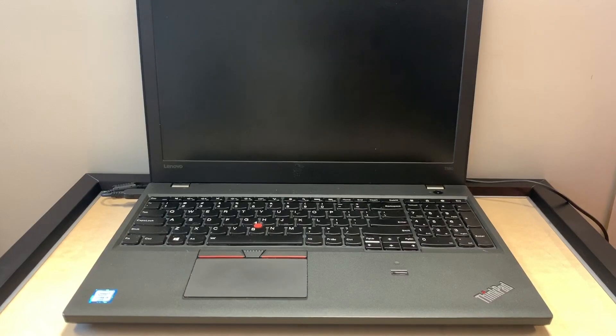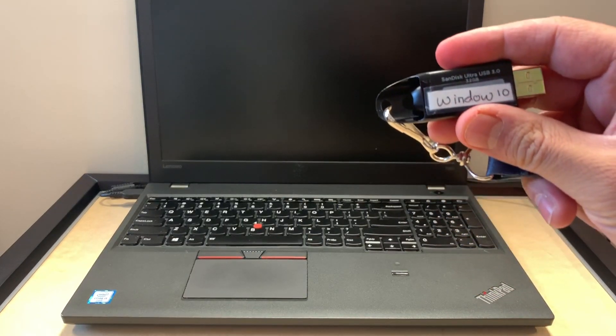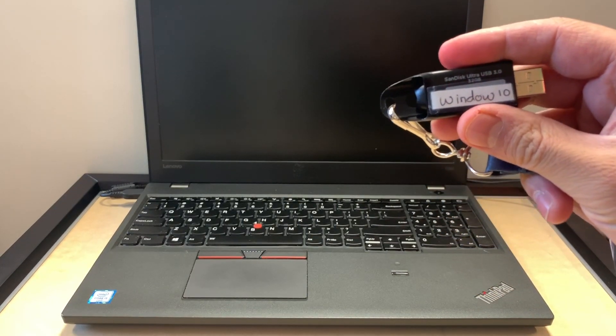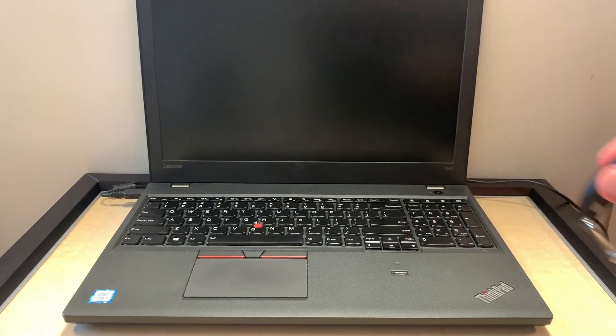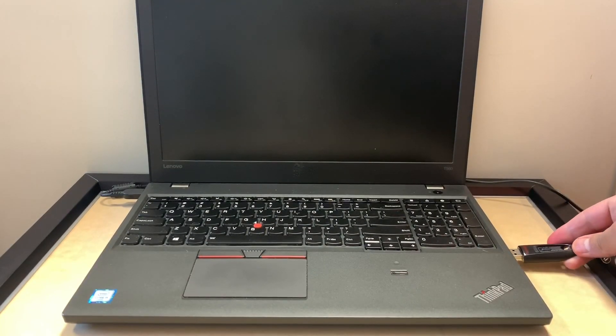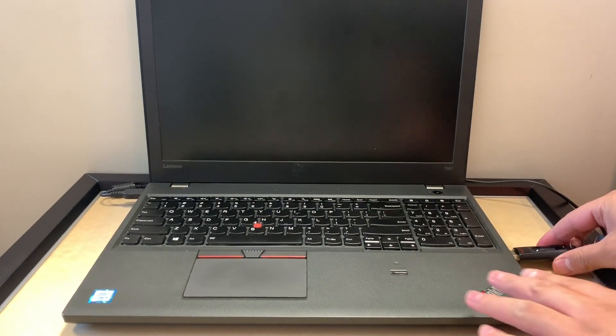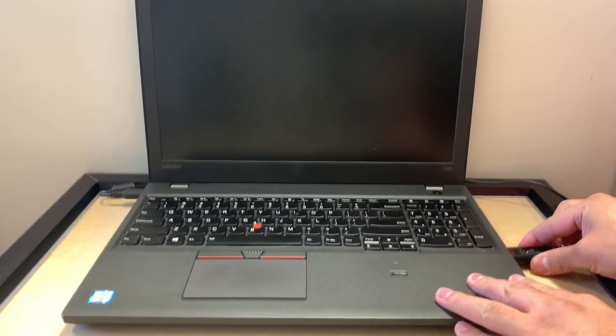So let's start with the tutorial. This is the USB flash drive. First, you want to make sure your computer is off, then you want to insert the USB. You want to press the power key, then you want to tap on the F12 key.